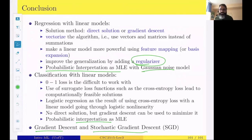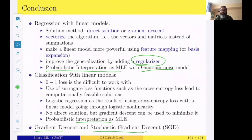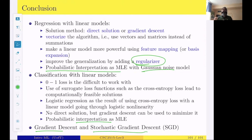A student asks: when we talked about classification, we didn't discuss the direct solution — is that because it's very costly? The reason is that there is no nice direct solution for logistic regression. In regression, setting the gradient to zero gives a linear algebraic problem that involves matrix inversion — a direct solution. For logistic regression, setting the gradient to zero does not yield a nice linear algebraic problem. So it's not merely costly — we simply don't have a nice analytic solution for it.